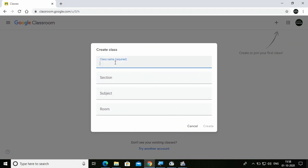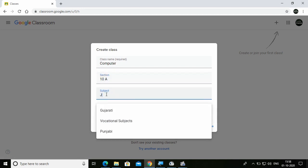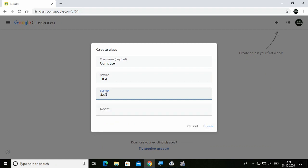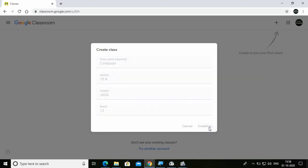You're going to get a few options. Write your class name — suppose 'Computer'. Section — suppose '10A'. Subject — suppose 'Java'. Room — suppose '12'. Then click on Create.